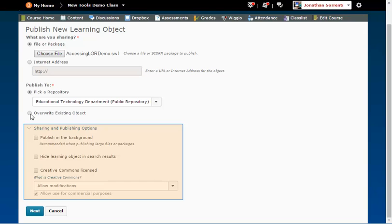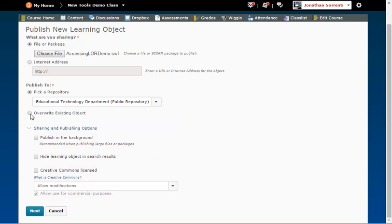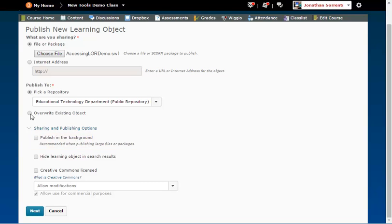From the Sharing and Publishing Options section, check the boxes next to the options you want to use. Published in the background means the file will be queued to be published and will be added without using a lot of system resources. Note, this object might not be available immediately after you finish submitting it.